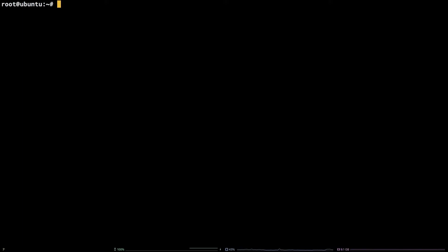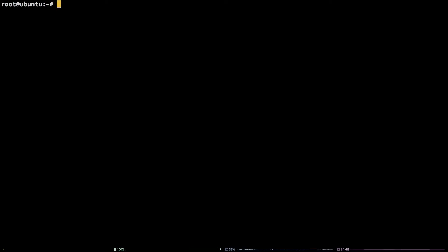Before we start, I'll mention that I am working as the root user on a Liquid Web self-managed Ubuntu 18.04 LTS server. Additionally, all of the commands and links referenced in this tutorial are available in the video description.